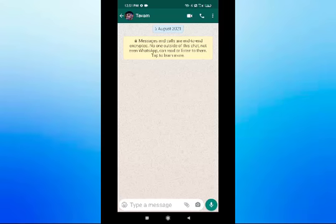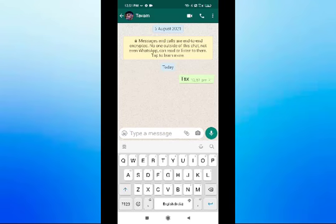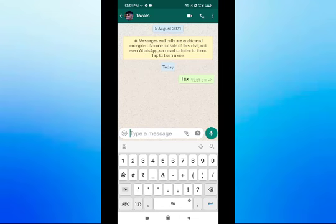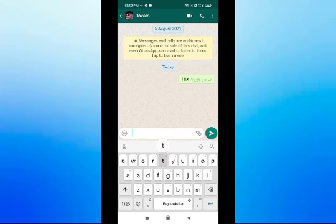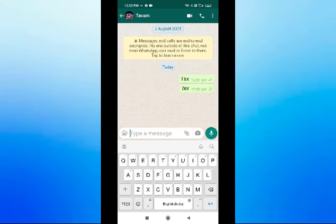First, we are going to send a message from WhatsApp. If you use a format, you can send it in a normal format. You can send a text in italic — type the text with underline formatting and send it in italic.